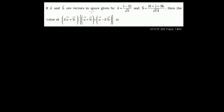If a and b are vectors in space given by a = (i − 2j)/√5 and b = (2i + j + 3k)/√14, then we need to find the value of (2a + b) · (a × b × (a − 2b)).